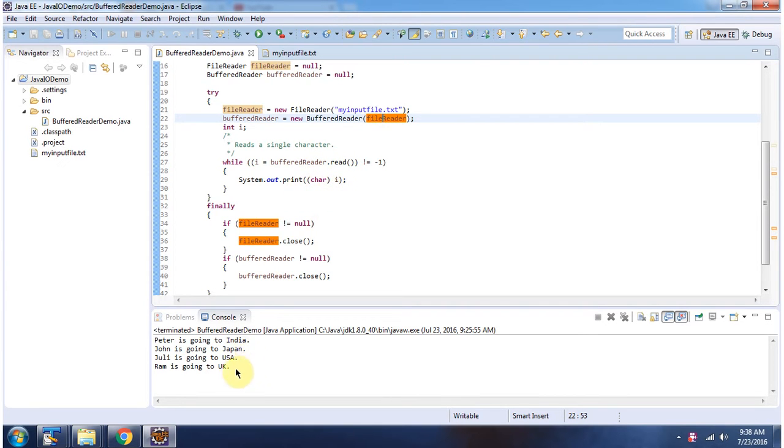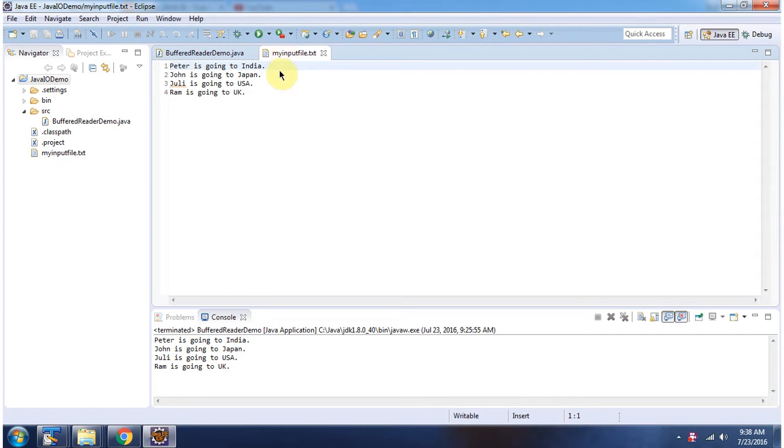Here you can see the output. This output matches with the myInputFile.txt content.